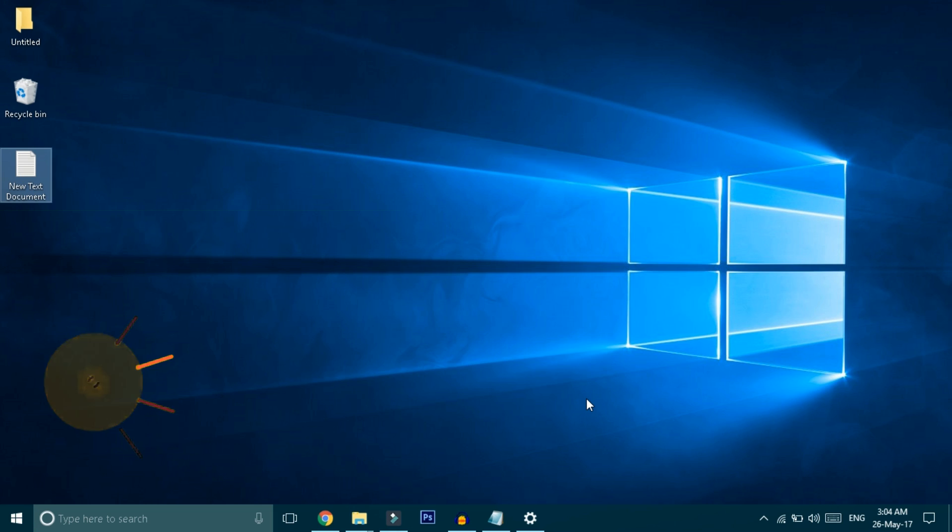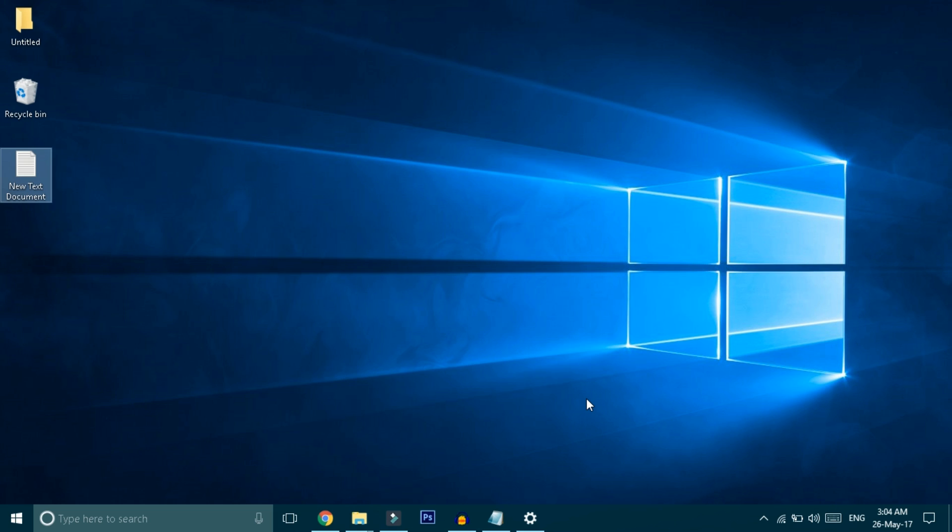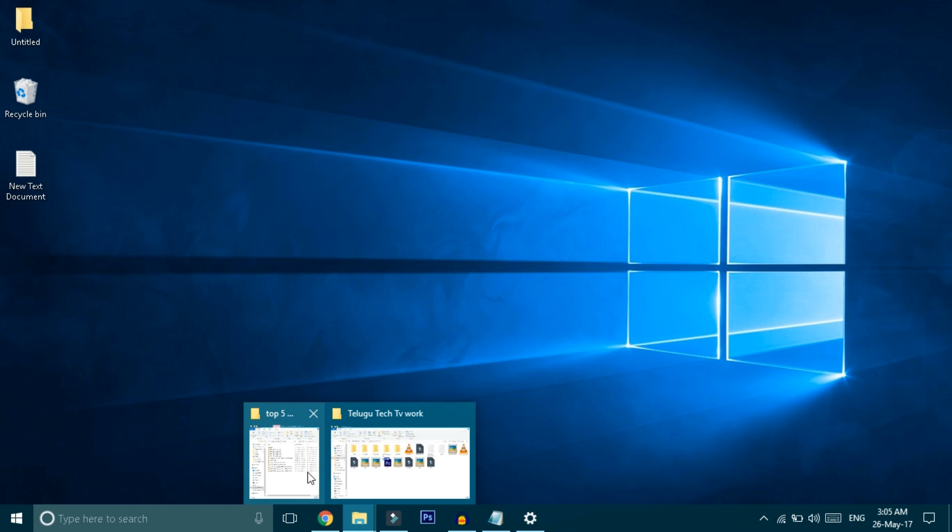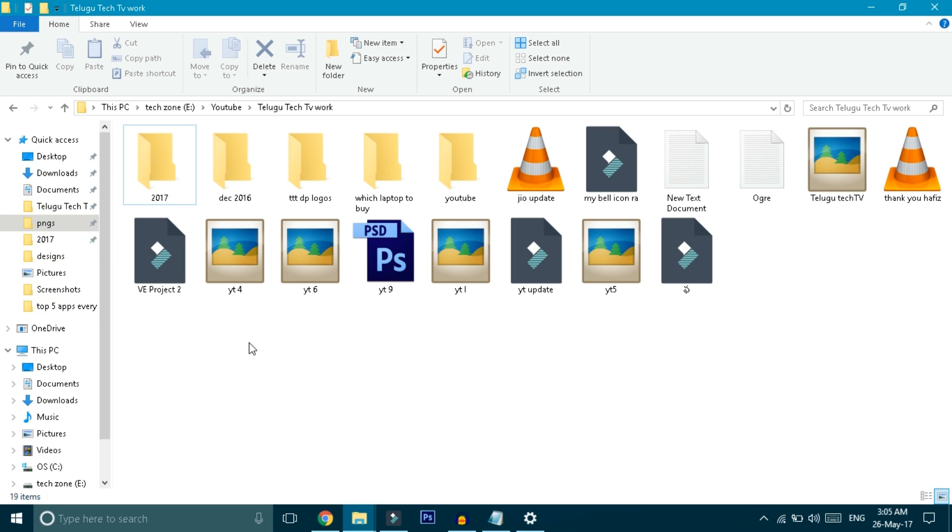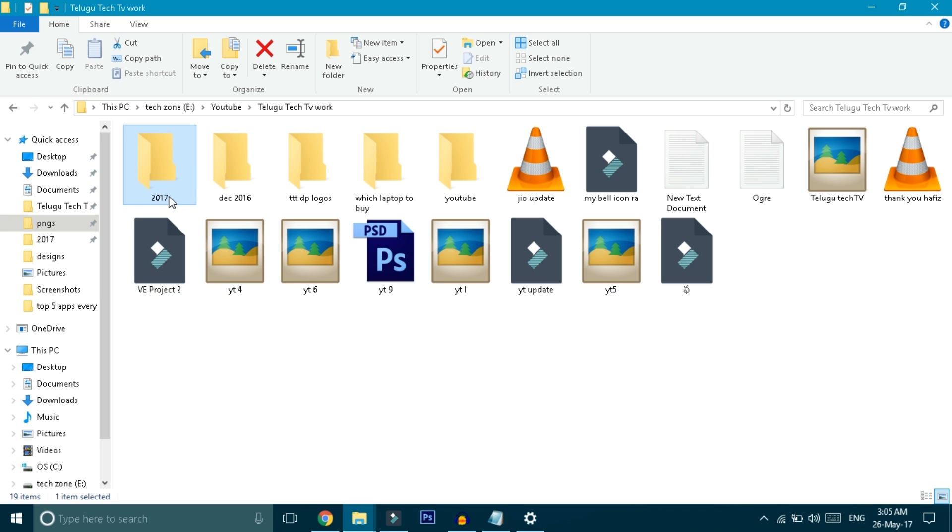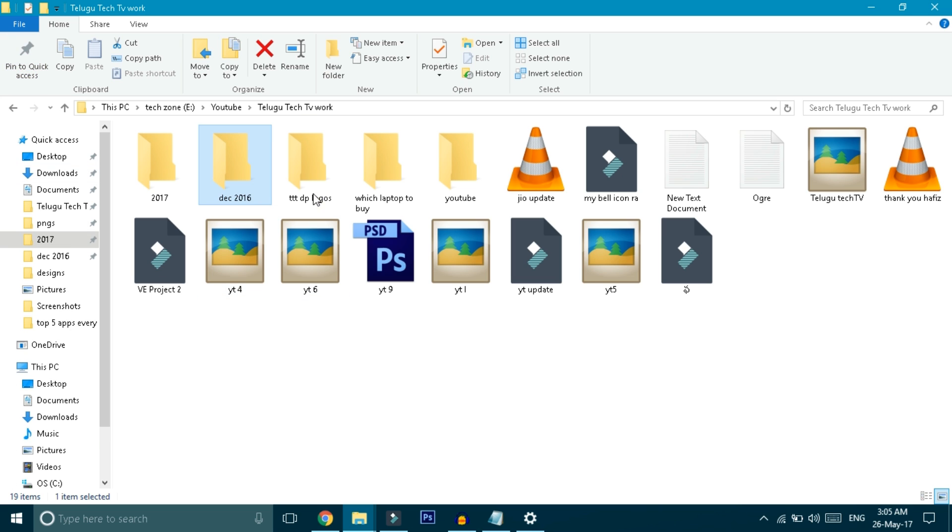Friends, there's another option I really like in Windows - you can pin folders for quick access. When you open File Explorer frequently, if you pin important folders, you can access them quickly every time. To pin a folder, select it, click on Home at the top, then click Pin to Quick Access. The folder will appear in the pinning list. This way you can open it easily whenever you need it.